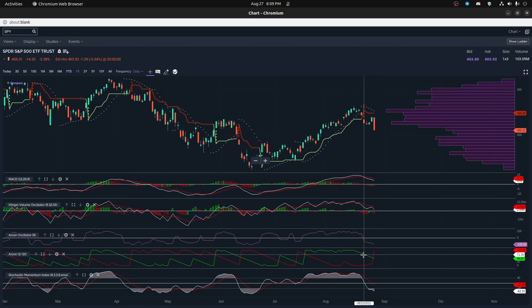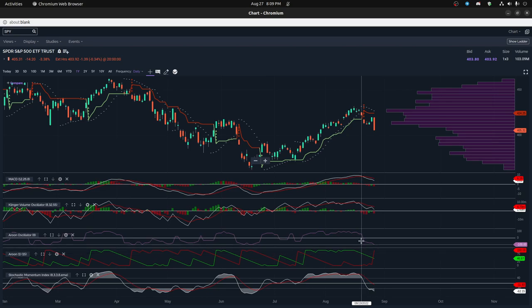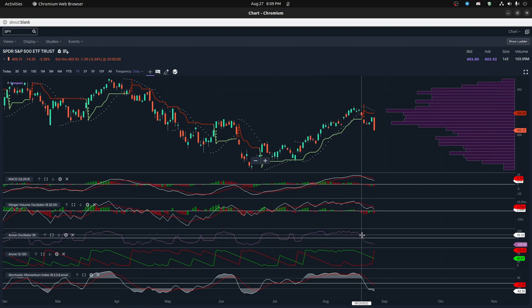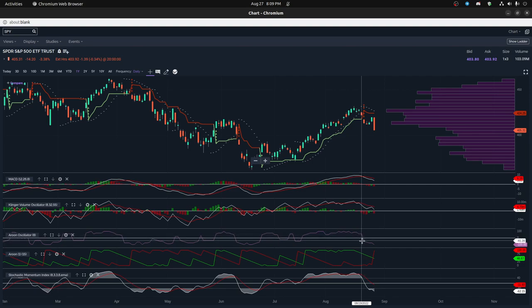For example, the MACD, you can see that the MACD crosses over here, but the Aroon does not. But this particular Aroon, because it's eight cycles, does cross over, so it starts to drop in that candle there. So it's a little bit tricky to match it up.